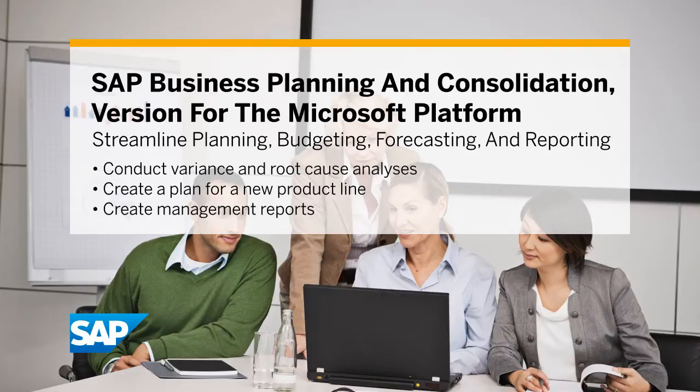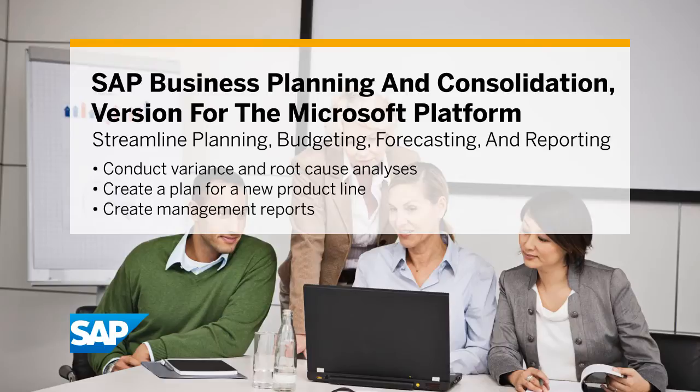SAP Business Planning and Consolidation is available in a version for the SAP NetWeaver Technology Platform and a version for the Microsoft Platform, the latter of which is shown in this demonstration.